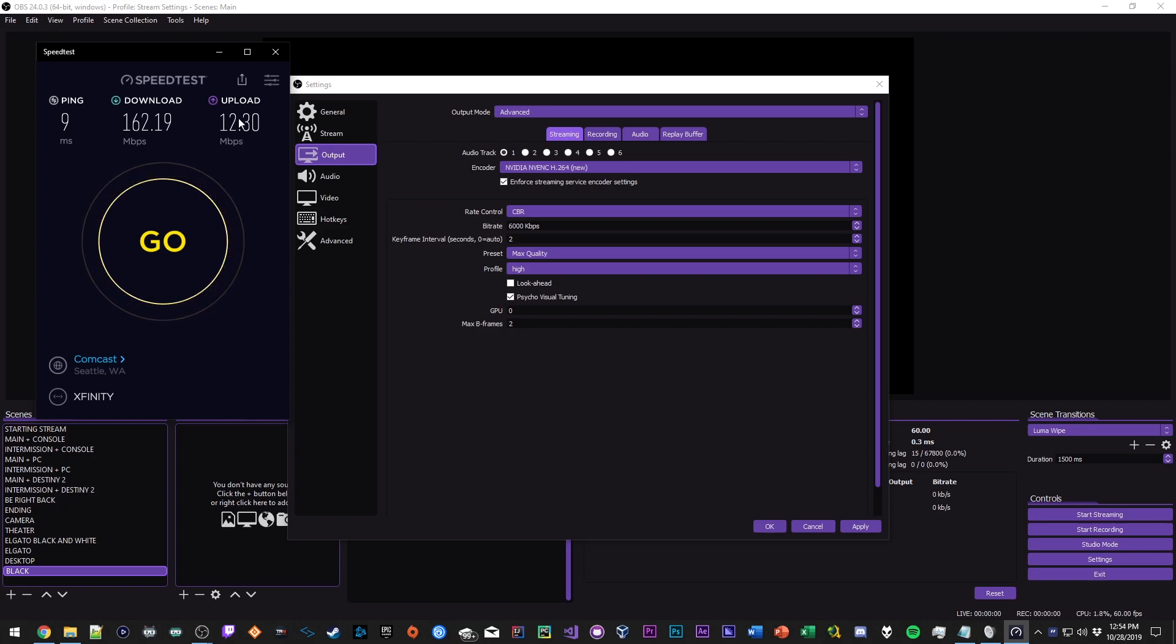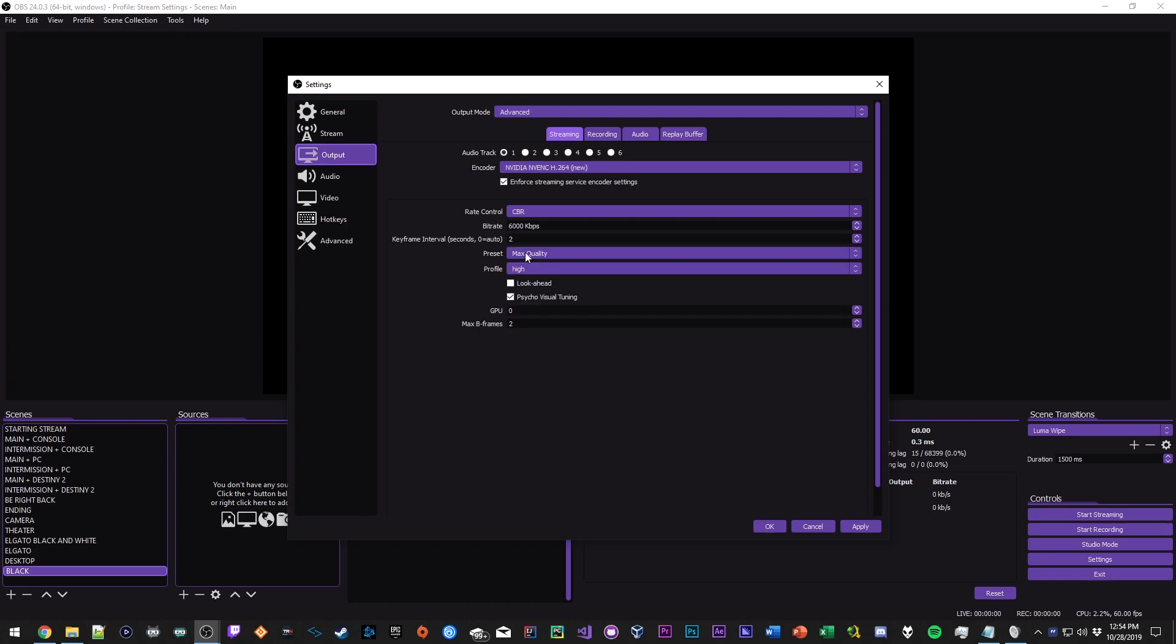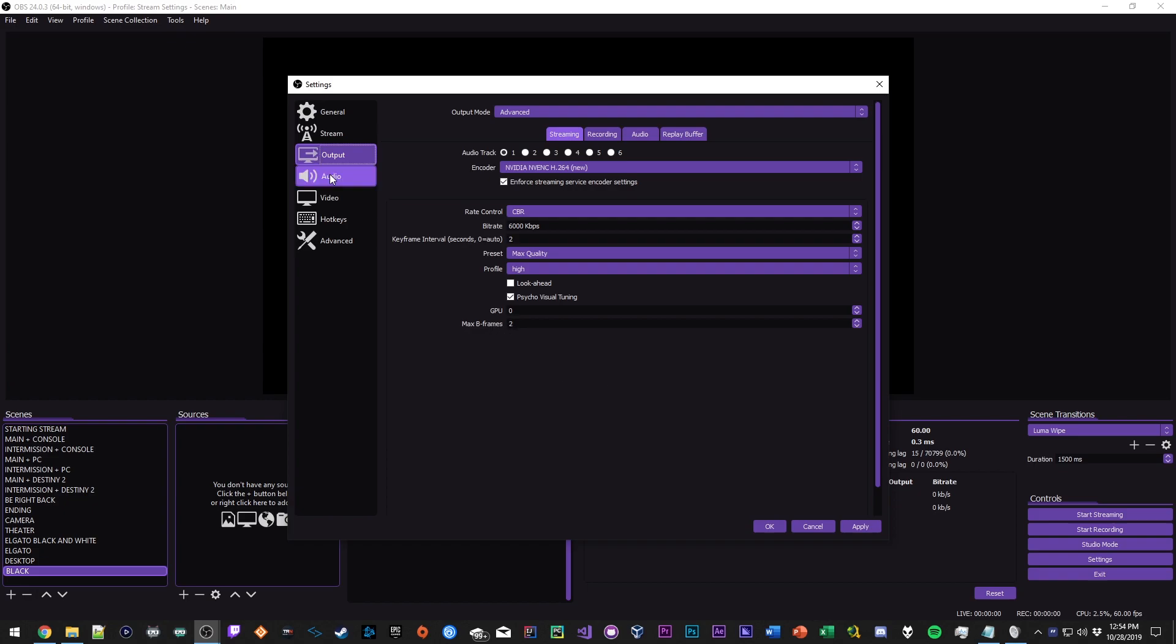As you can see my upload speed is 12.3, but that's negligible, that could be higher or lower, so I can definitely use 6,000 for my bit rate. As for keyframe interval, Twitch recommends 2 so just use 2. Preset I have it set to Max Quality, profile set to High. You want look ahead turned off. Psycho visual tuning you want turned on, this will just optimize your bit rate and give you better quality. GPU leave that at zero, max B frames Twitch recommends 2 so just leave that at 2.